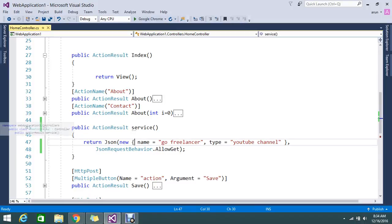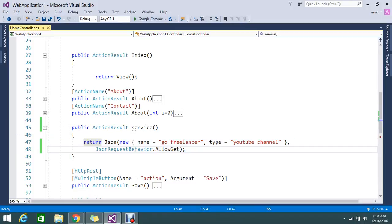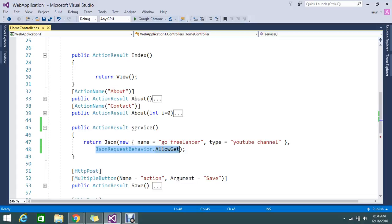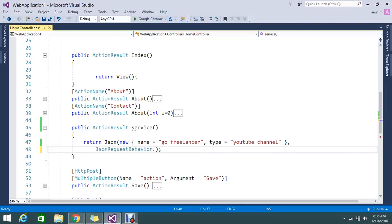This service is returning me the JSON, but here I mentioned one optional behavior called JsonRequest.Behavior.AllowGet. Why am I doing this? Basically, MVC will not allow any users to do the HTTP GET. For that reason, JsonRequest.Behavior we need to set. Normally by default, MVC will deny the GET request.